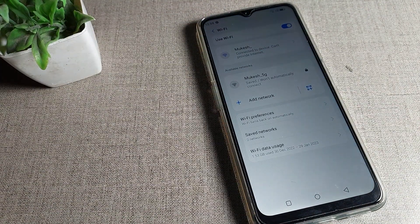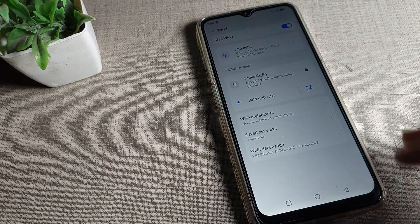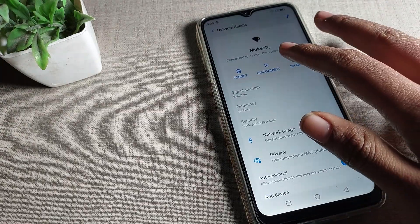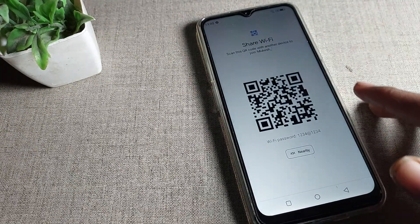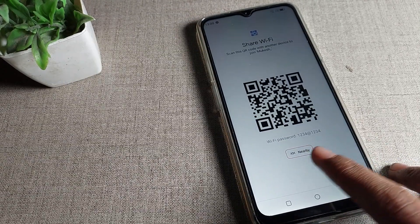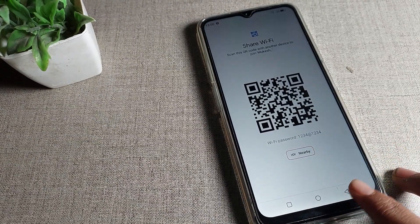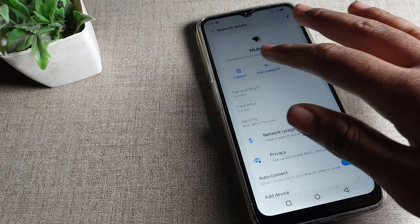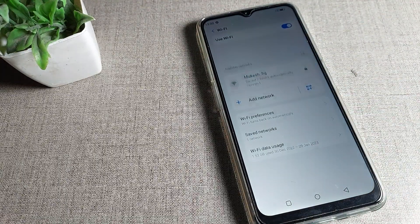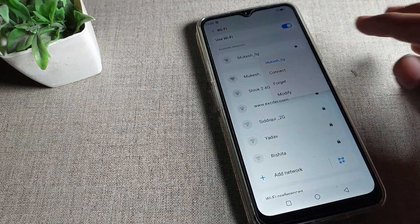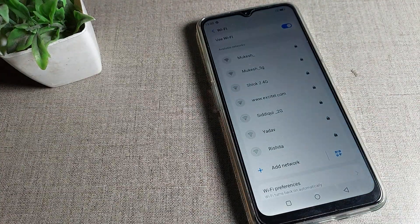You can see options on the right side: disconnect, share — if you want to share the Wi-Fi network you can use Nearby Share — and the forget option. We will click on the Forget option to forget this Wi-Fi network.